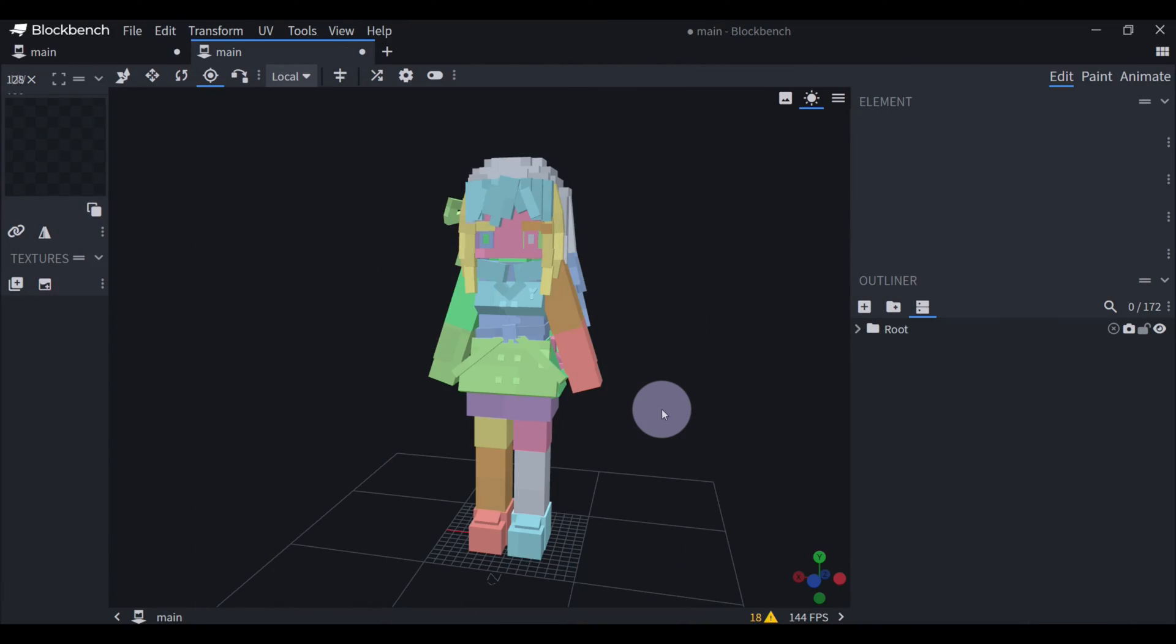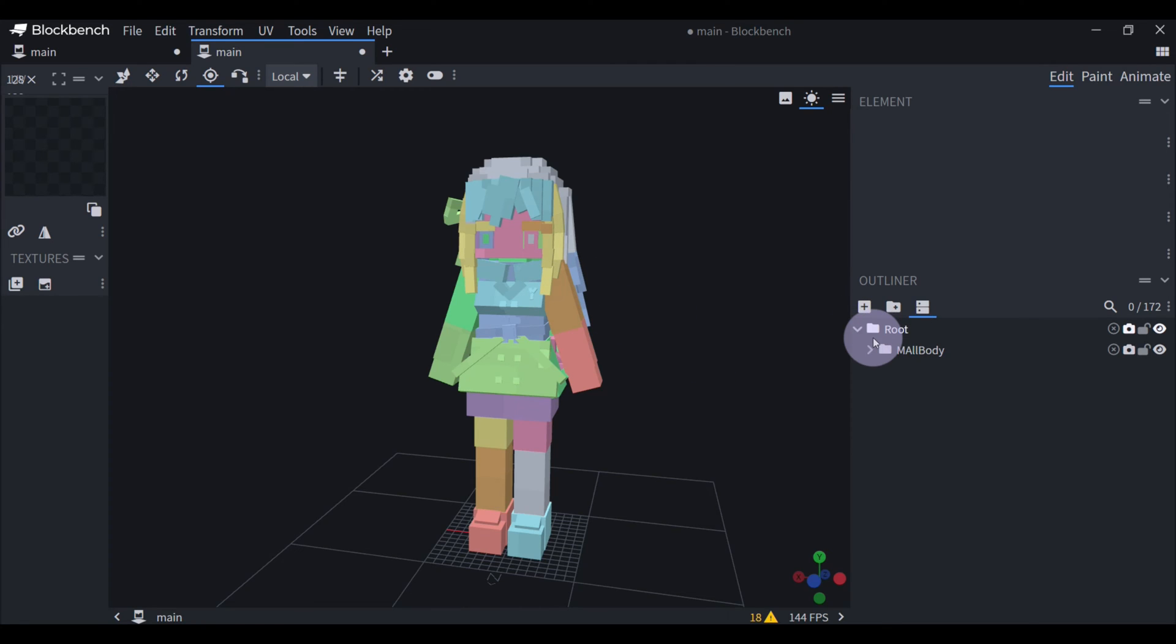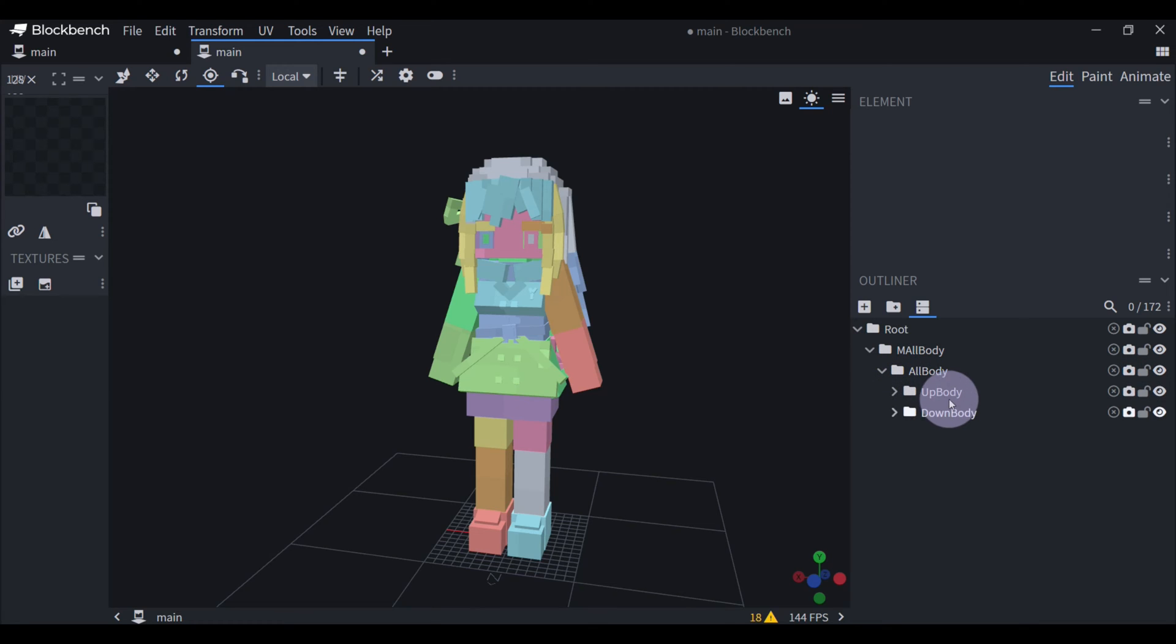When you're just starting out making custom models, it's always easier to make the groups a bit similar to the default model. So for example, the root group and then these two.